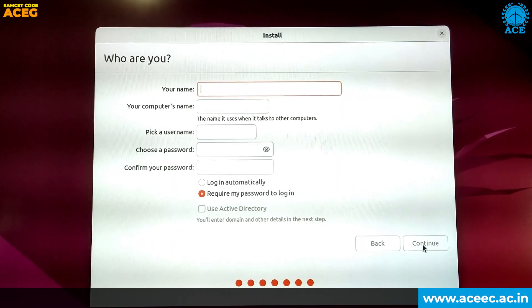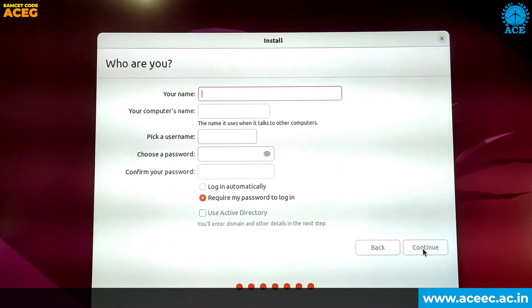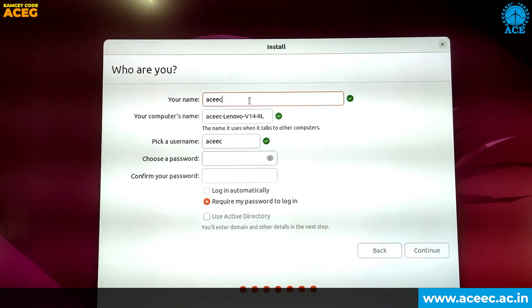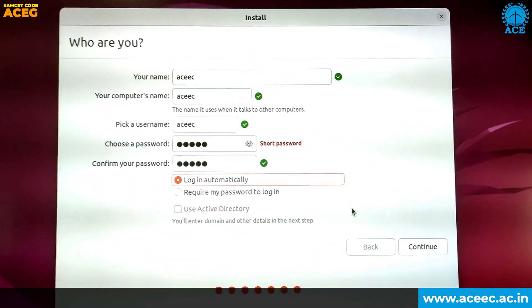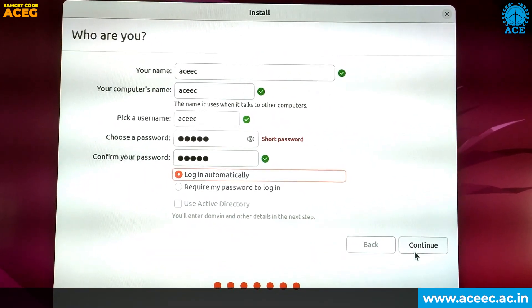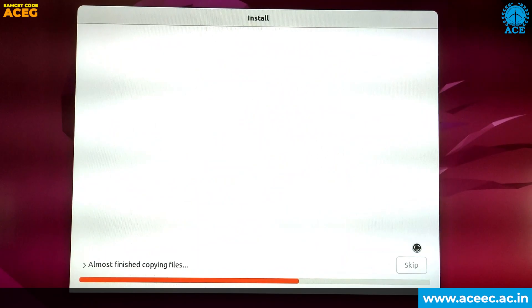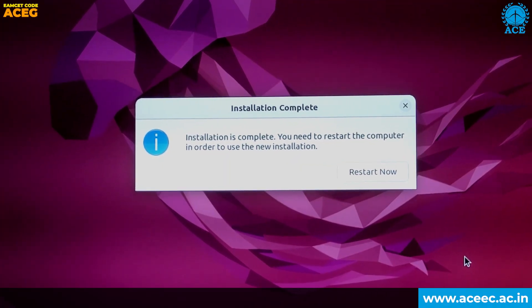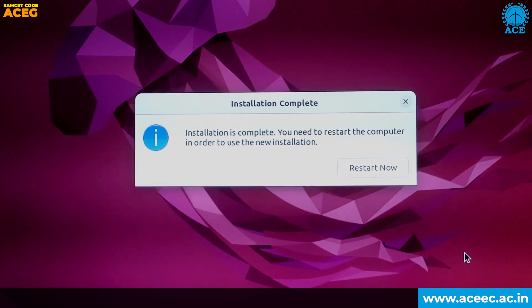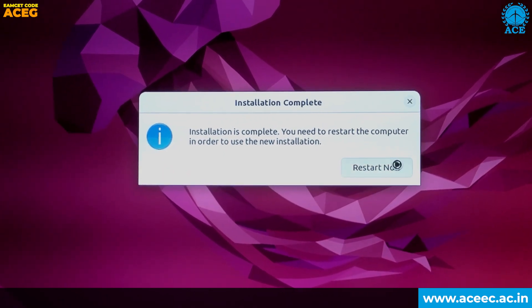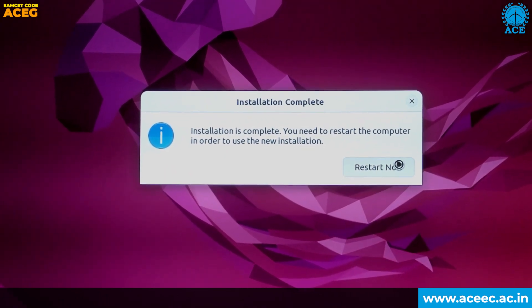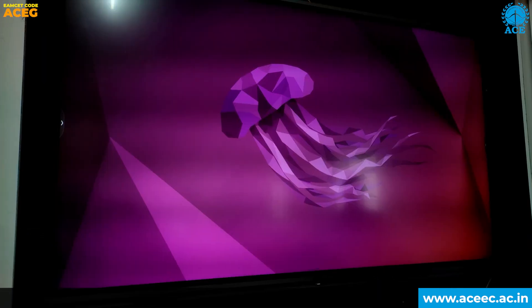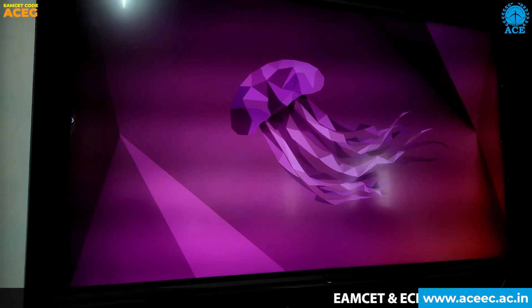Now provide the user credentials and then click on Continue. This is the final step of the Ubuntu installation process. Click on 'Restart Now' to restart your computer.